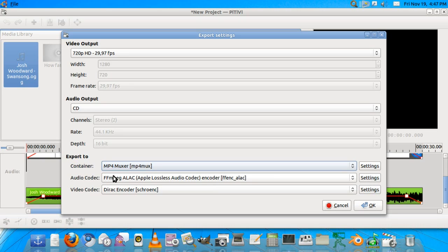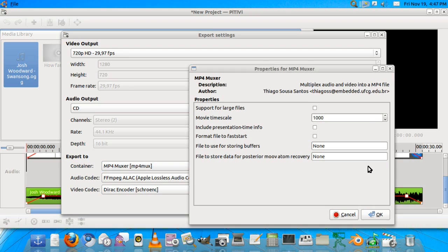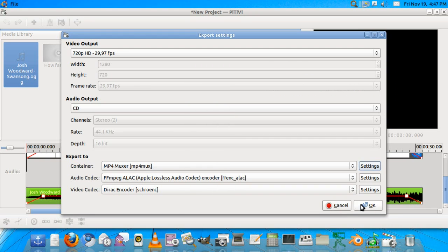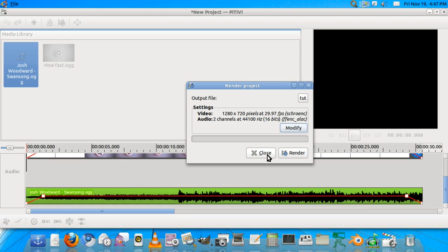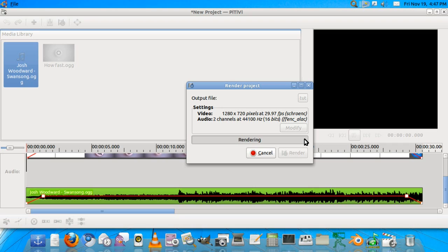FFmpeg will be the audio codec. ALAC, I'm pretty much okay with that. You can go to settings and change much more if you want, but nothing much in that. So we'll hit OK, and when you hit render it'll start rendering the file. And after the rendering is complete we'll find the video.